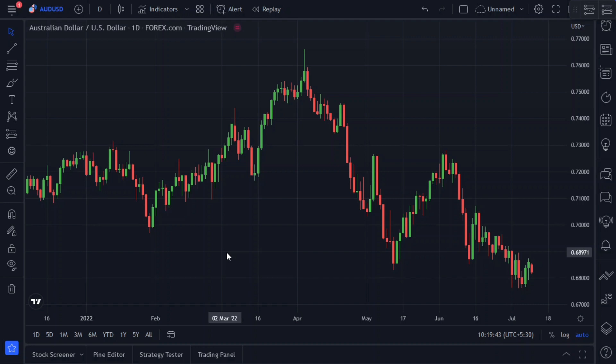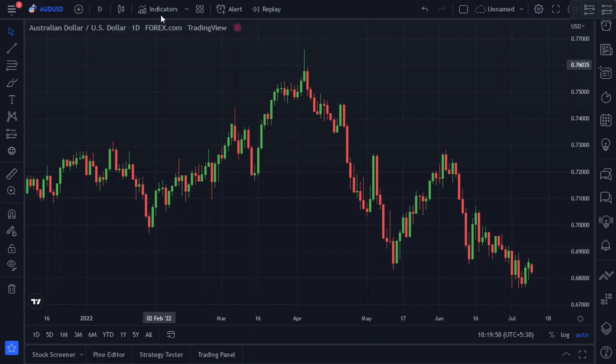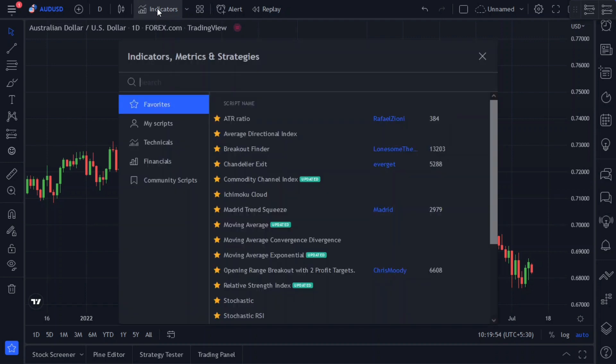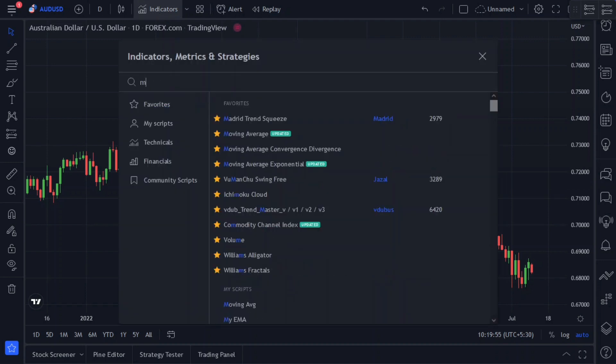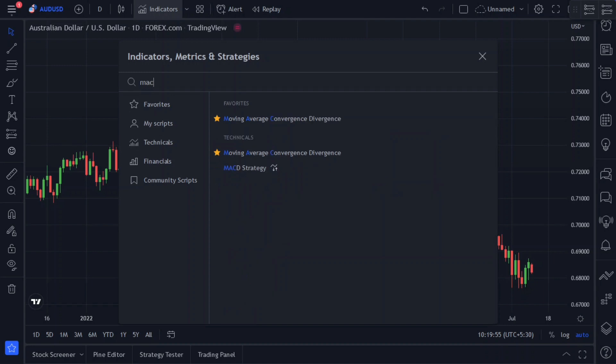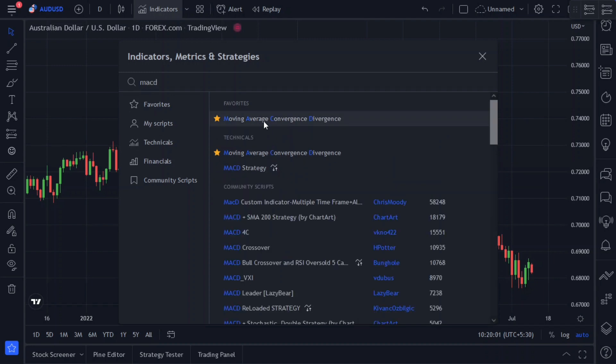The platform I am using is TradingView. Once you have entered TradingView, your chart will look like this. Since this is a swing trading strategy, we will use the daily time frame for our analysis. Let's start by adding the MACD indicator on the chart. For adding indicators, click on indicators, type MACD in the search box, and add it to the chart.